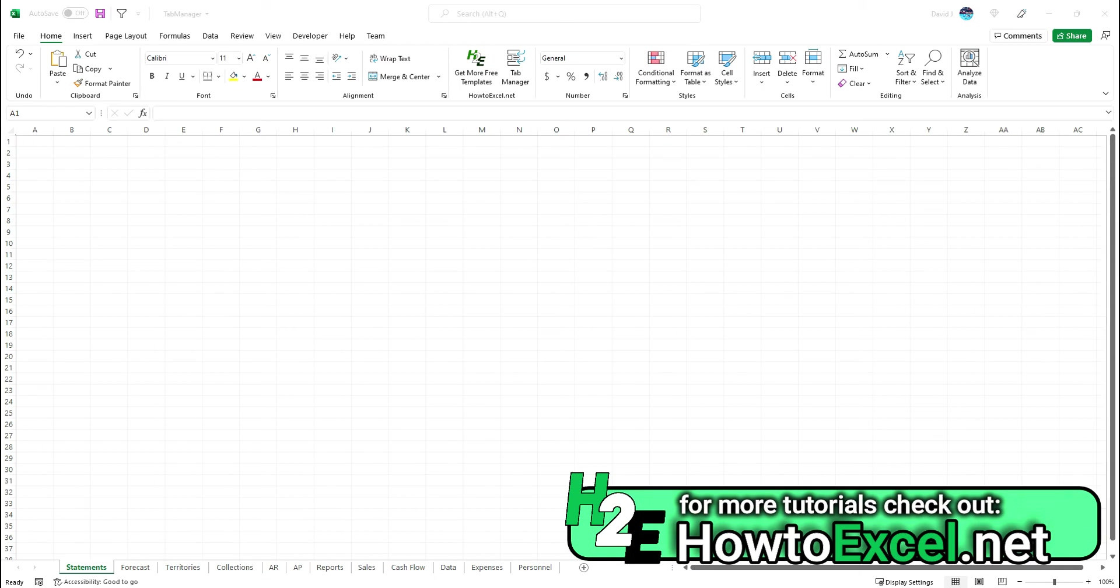Hey everyone, today I'm going to share with you my tab manager add-in. This is free, you can download it from my site, and I'm going to make this included as part of a larger add-in package down the road.